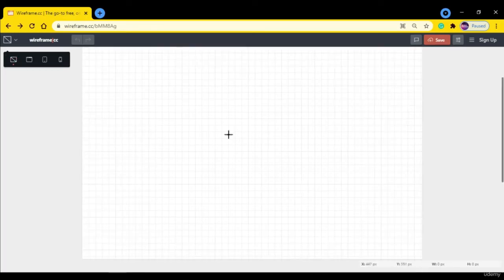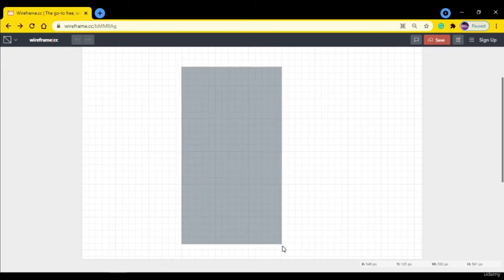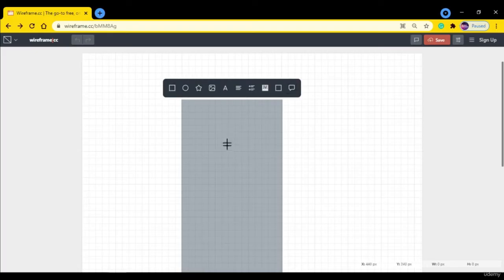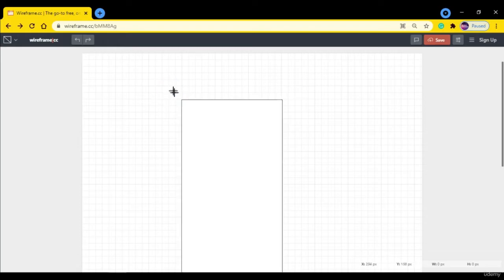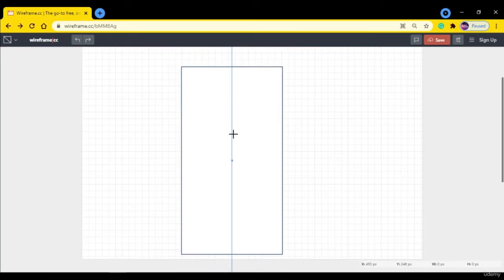So let's make a simple login page for our smartphone. After releasing the mouse you can see I get this option. I want this portion to be a box, so I'm going to choose this box. This is the box now.